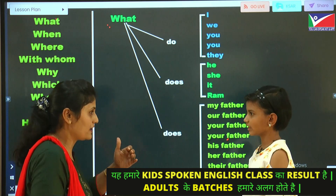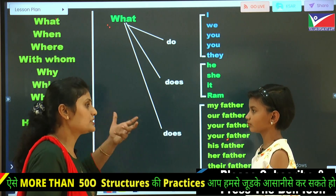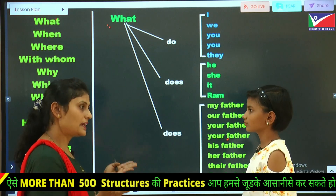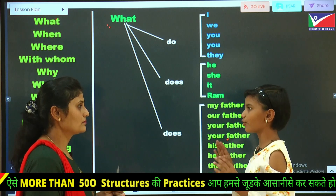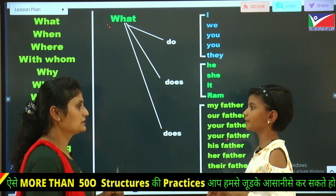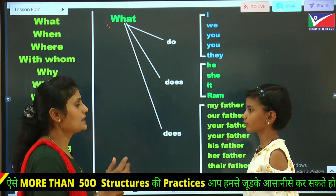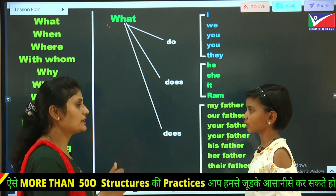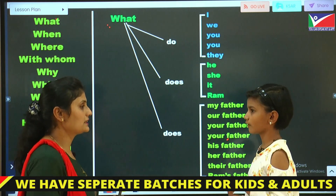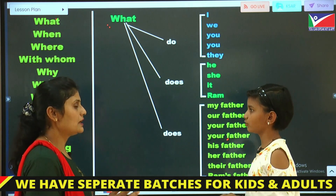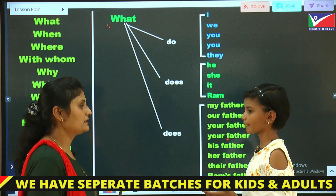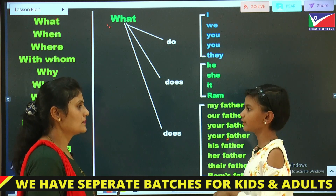Let's start today's activity. What do we eat? When do we eat mango? Where do we eat mango? Why do we eat mango? Which mango do we eat? Whose mango do we eat?